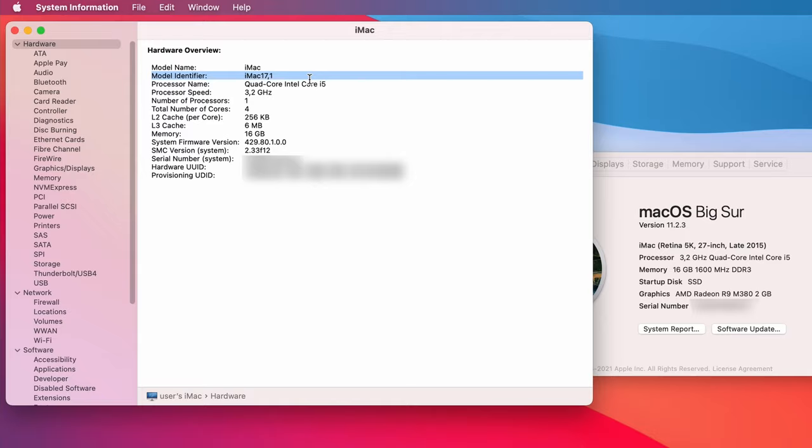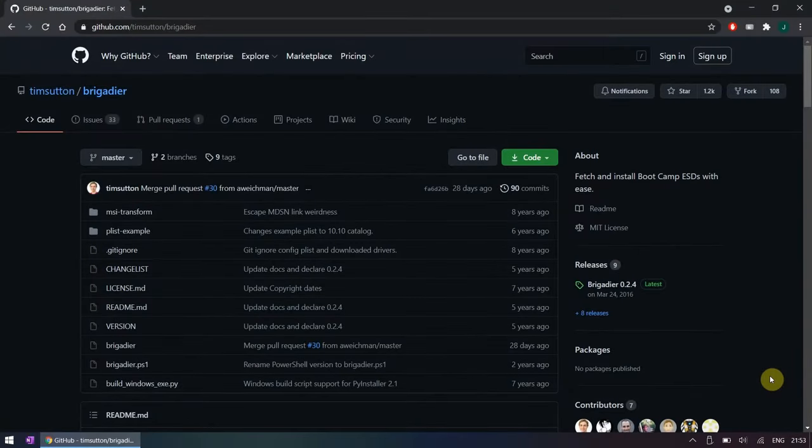Using the identifier we can use a tool called Brigadier to download the necessary drivers. You can find a link for this tool in the description.